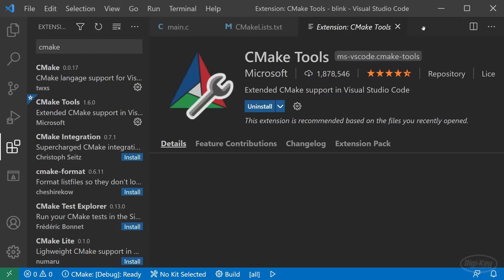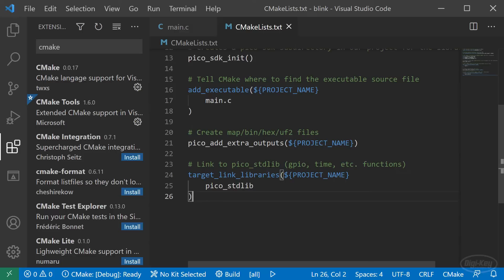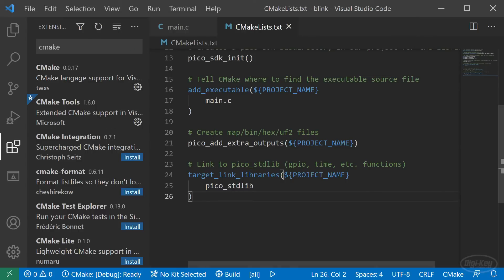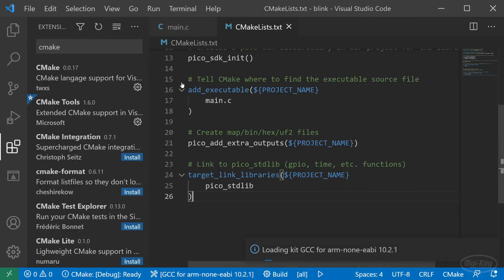At the bottom, click the kit button, which will allow us to select a compiler. This should cause a drop down menu to appear at the top. Click scan for kits and wait a moment while it looks on your computer for build tools. When it's done, click the button again and select GCC for arm, none, EABI. Now you're ready to use CMake and make with just a few clicks in VS code.